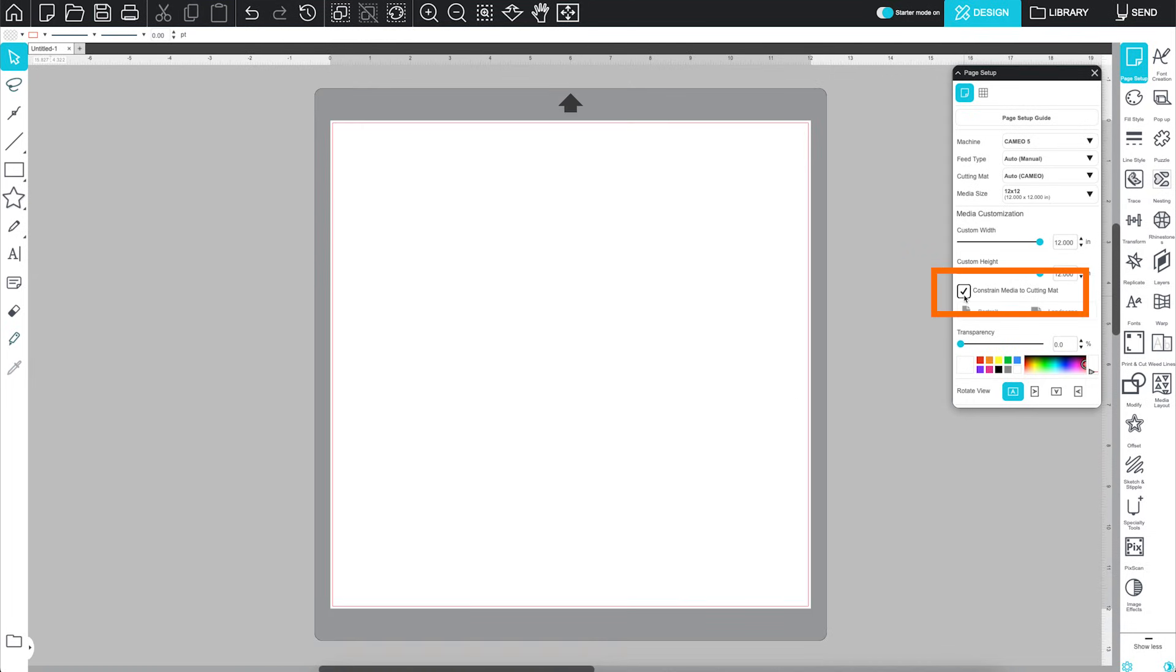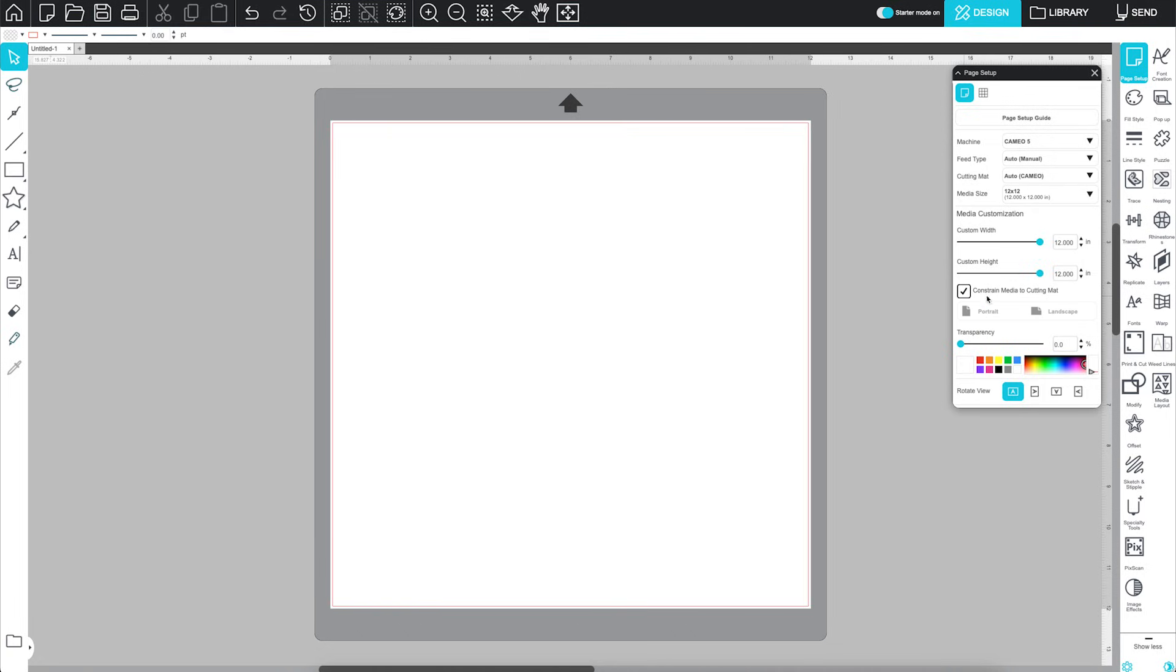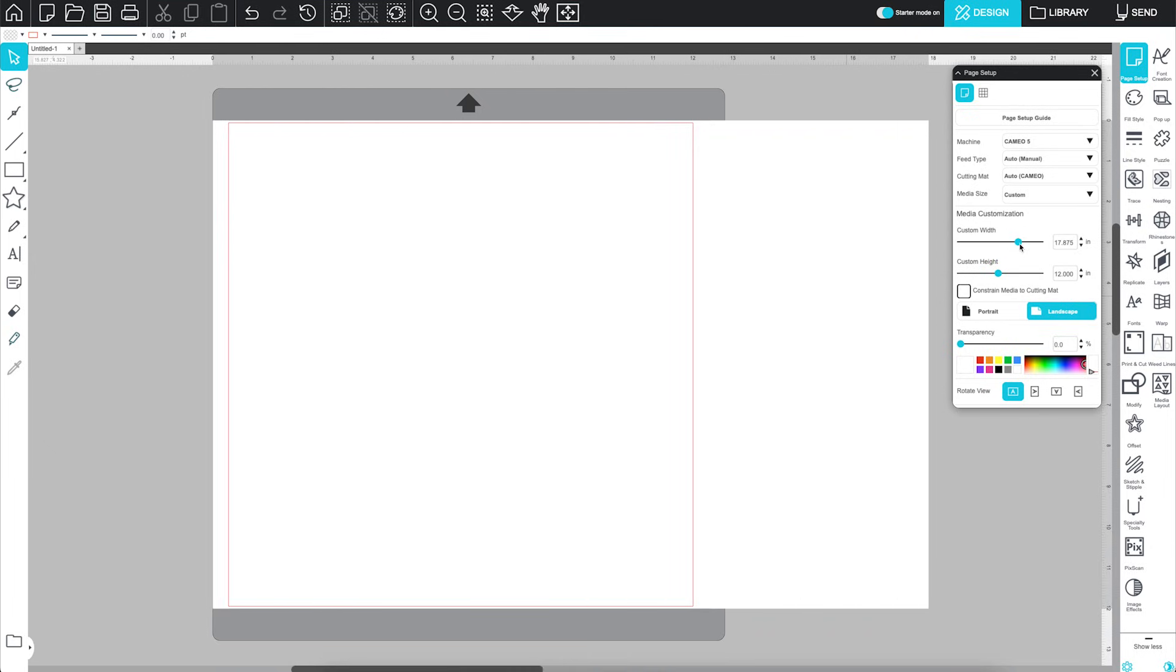Constrained Media to Cutting Mat, when enabled, limits the page size to what your mat and machine support. If unchecked, you can make your page as large as you want, but keep in mind, only what's inside the red cut border will actually cut.